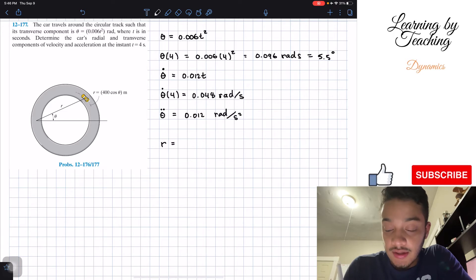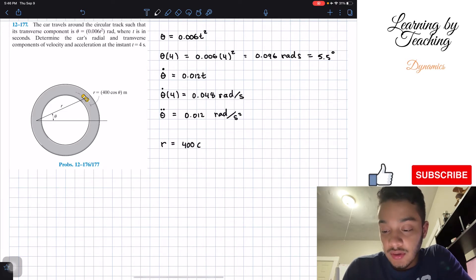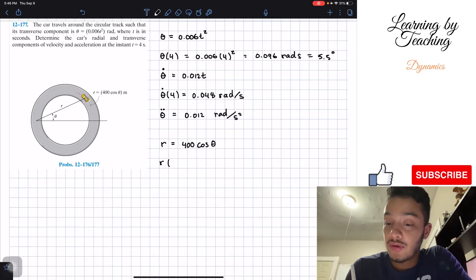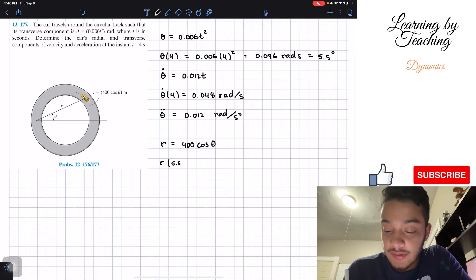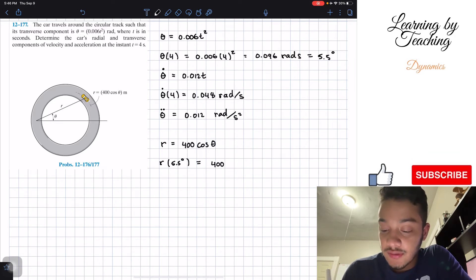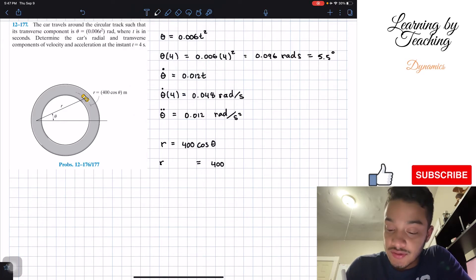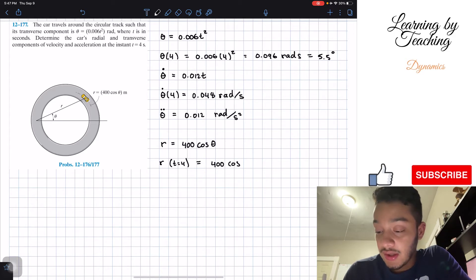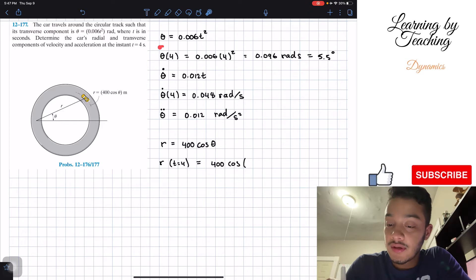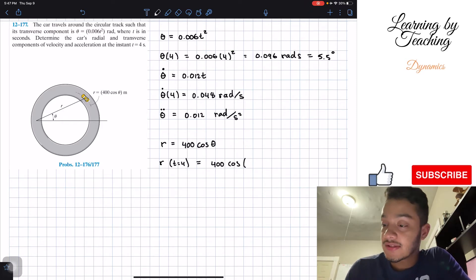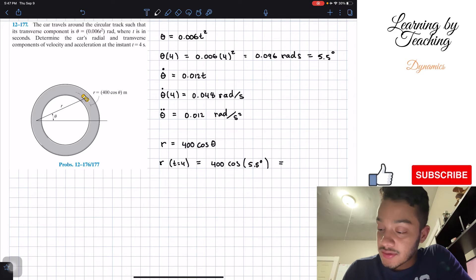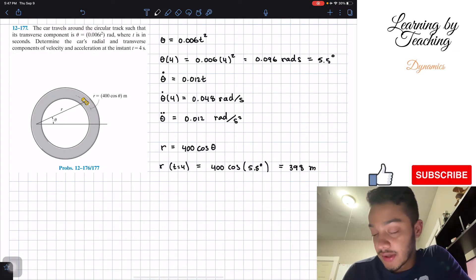Our radial component r equals 400 cosine of theta. When t equals 4 seconds, we know theta is 5.5 degrees, so we calculate: 400 × cosine(5.5°). Plugging this into the calculator gives us approximately 398 meters.